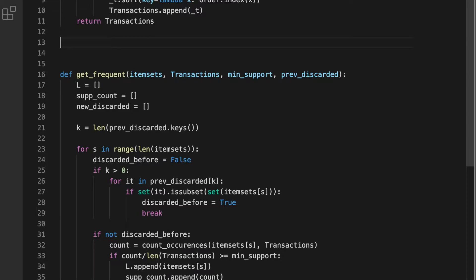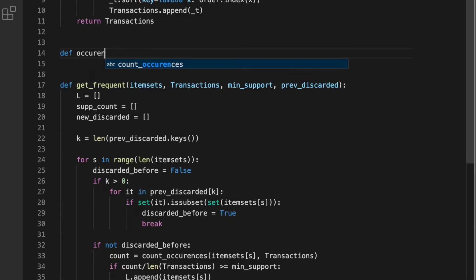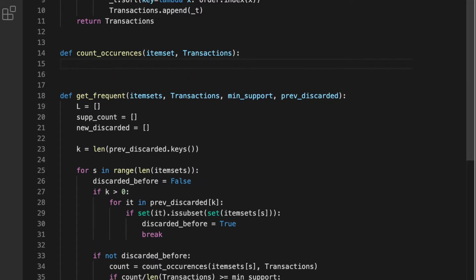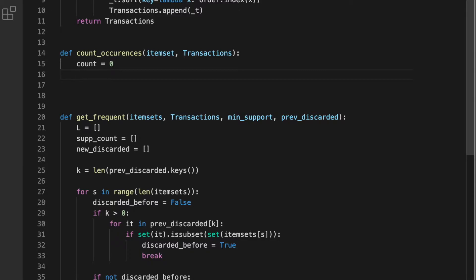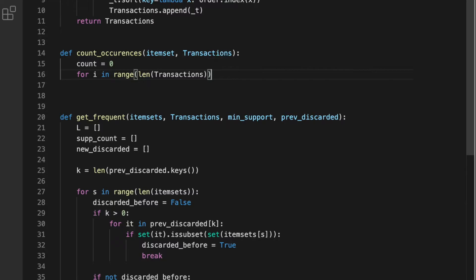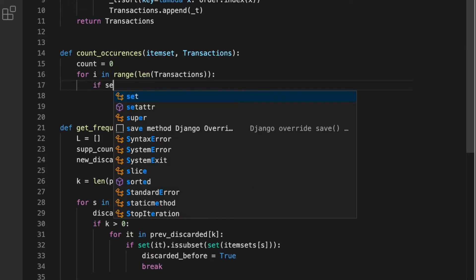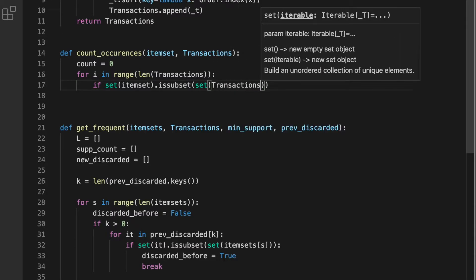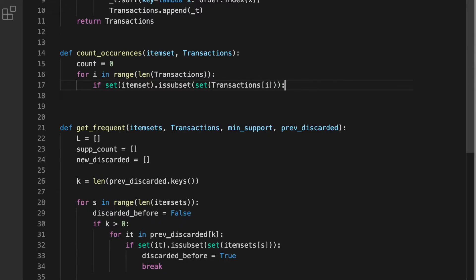Now we need to implement this helper function, the account occurrences. This is going to receive one item set and a set of transactions. We need to go over and count the amount of times one particular item set occurs across all the transactions. We are going to iterate over the transactions and use Python sets — if the item set is a subset of the set that we are checking, then we will increment the count.